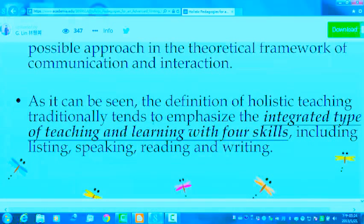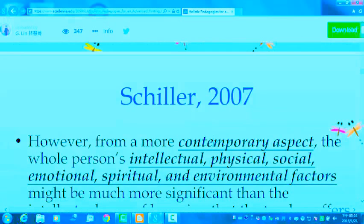As it can be seen, the definition of holistic teaching traditionally tends to emphasize the integrative type of teaching and learning with four skills, including speaking, listening, reading, and writing.